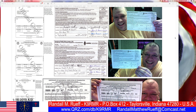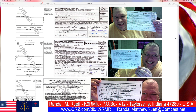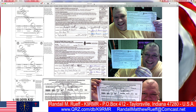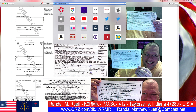My call sign is K9RMR, and this is my QRZ page, where you can see me and my ham radio license. I'm a licensee with licenses — anyway.